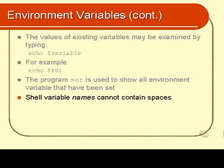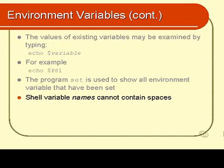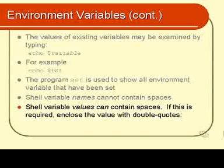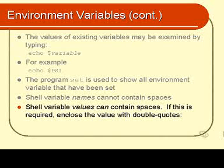Shell variable names cannot contain spaces. So, in other words, the ps1 bit cannot contain any spaces. However, the values can contain spaces. But if you wish for your shell variable values to contain spaces, you have to do it in a very special way. You have to enclose the value in double quotes.